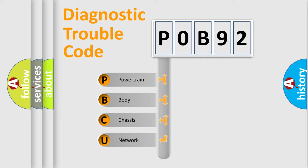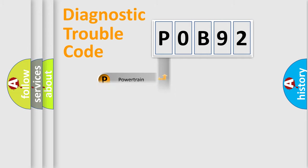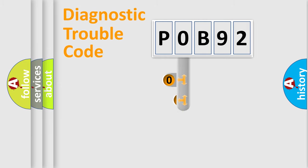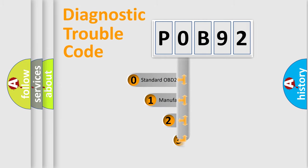We divide the electric system of the automobile into four basic units: Powertrain, Body, Chassis, and Network. This distribution is defined in the first character code.